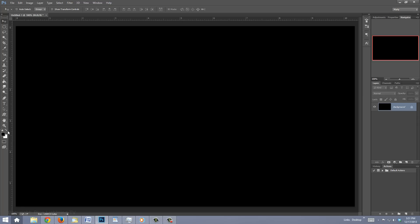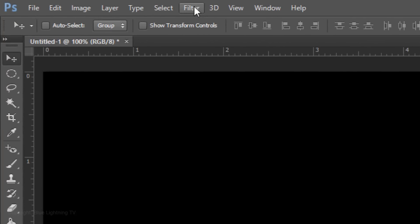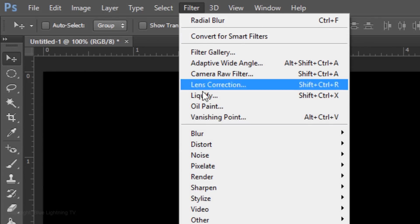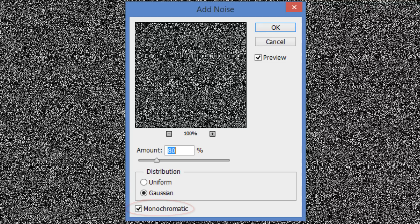We'll create a star field. Go to Filter, Noise and Add Noise. Make the amount 80%, Gaussian and Monochromatic.